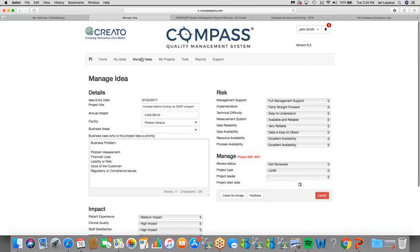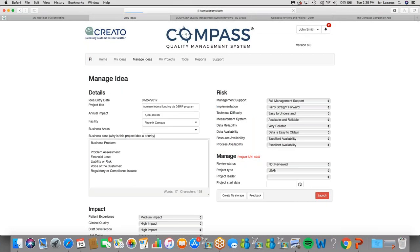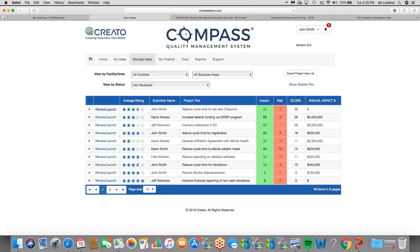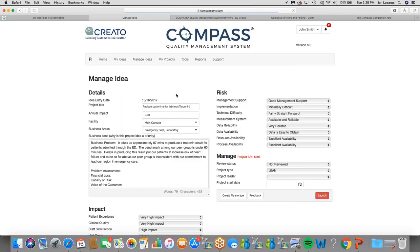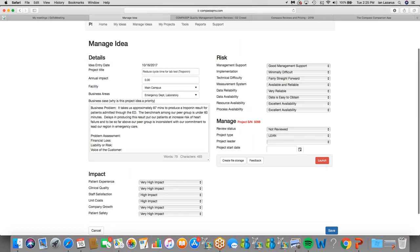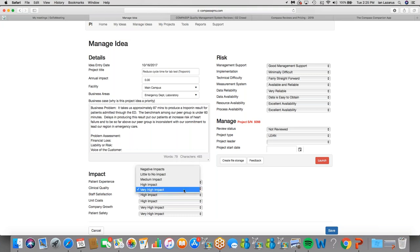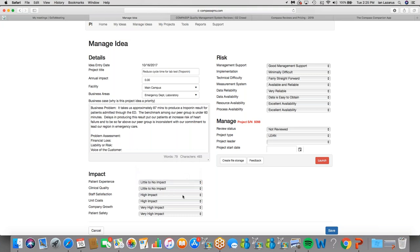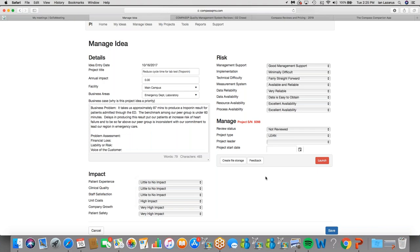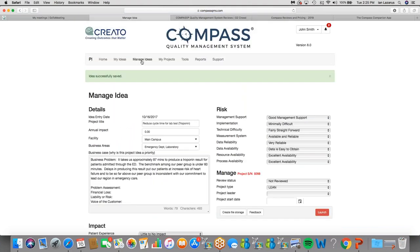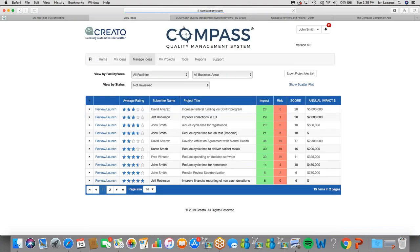So just to demonstrate that very quickly, we're going to come back here, go to the one that's at the very top, and we're going to go ahead and rescore it. This is reducing cycle time for a lab test, and I'm going to go through and rescore this one. I'm going to save it. I'm going to go back to the queue, and you can see it has been pushed down. So that's how that works.